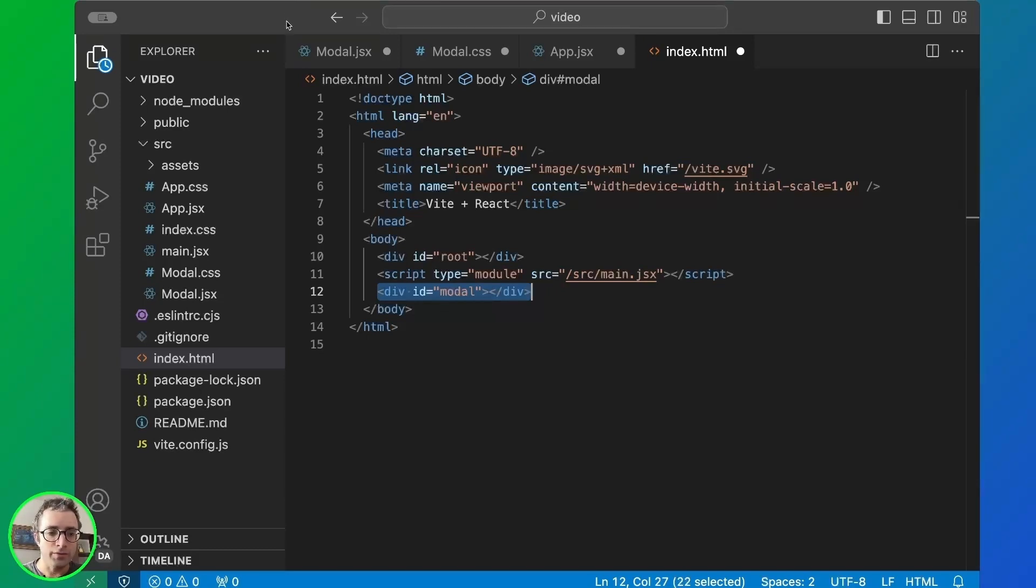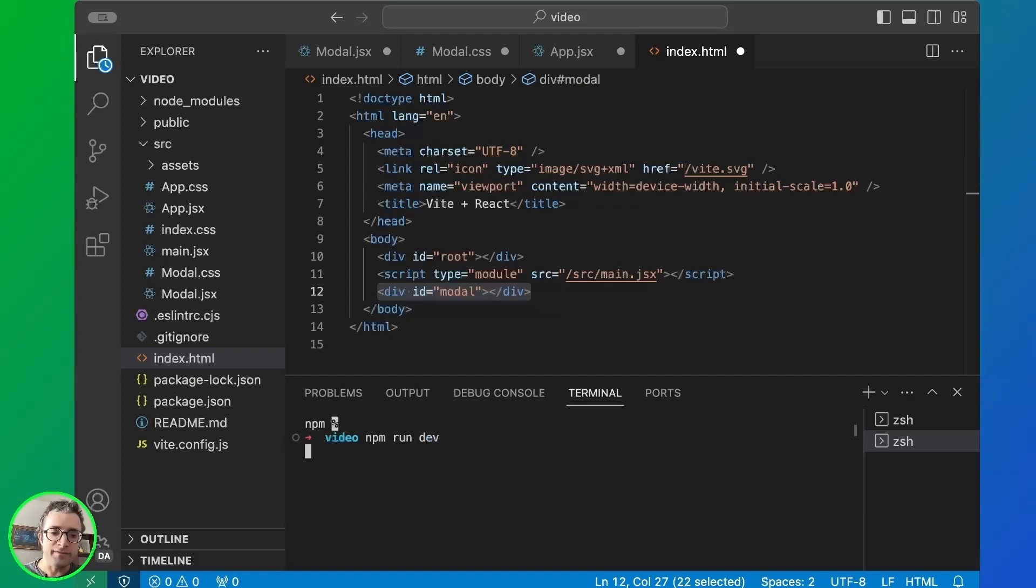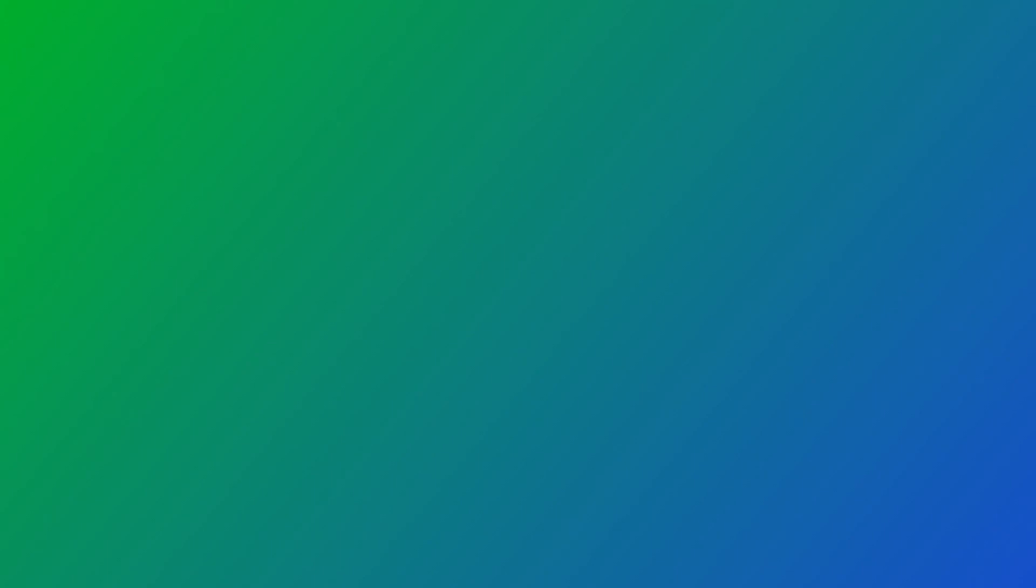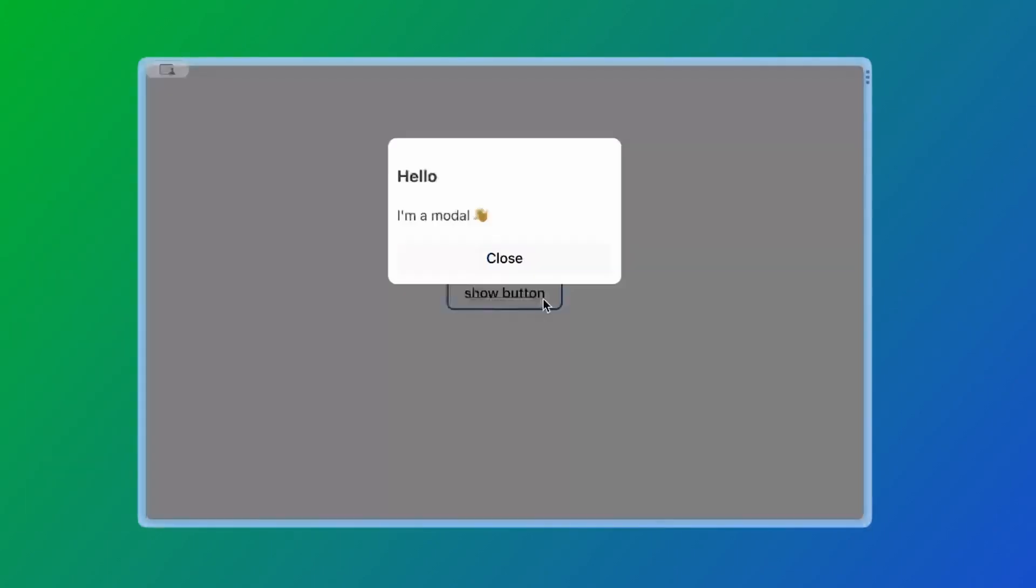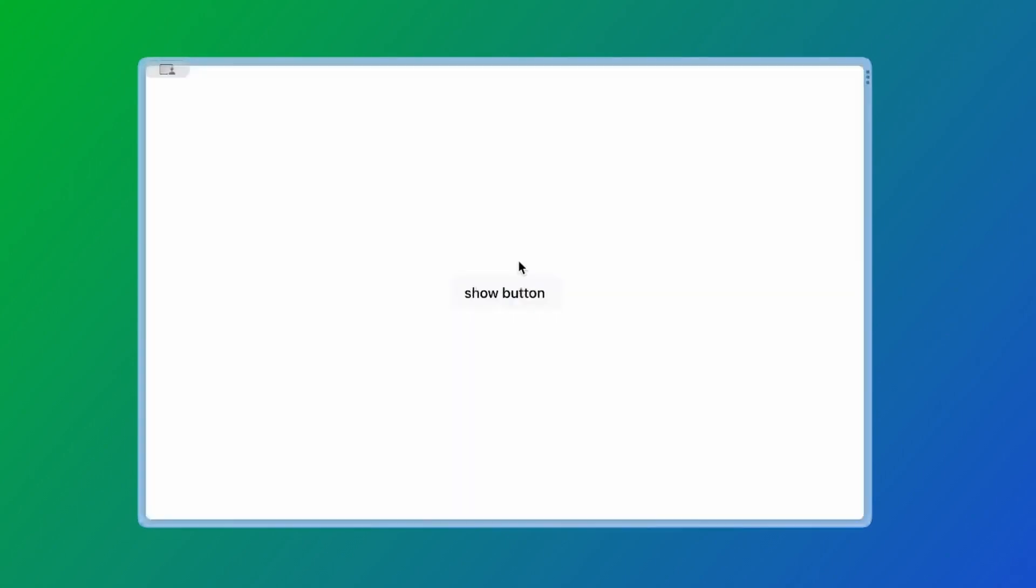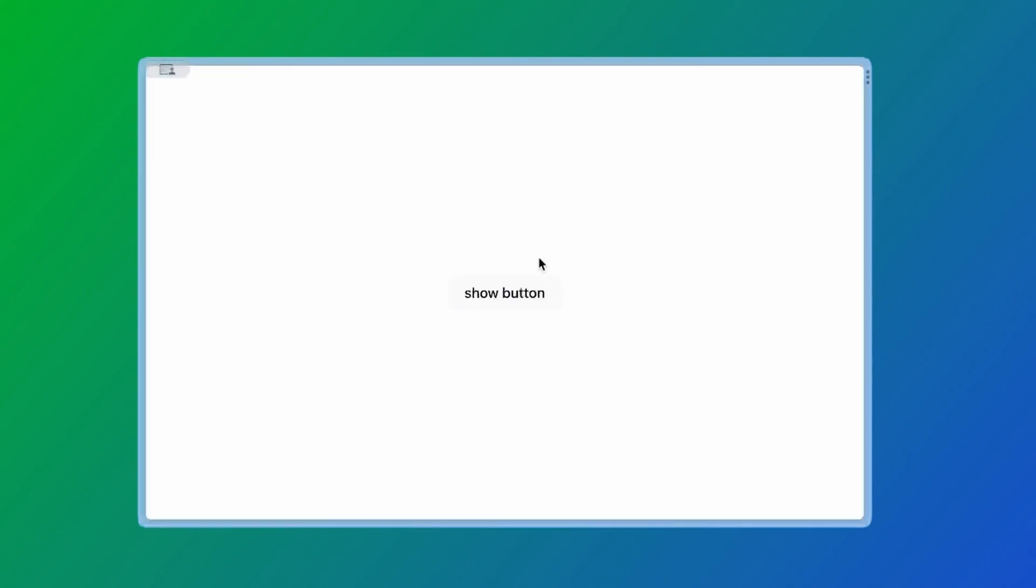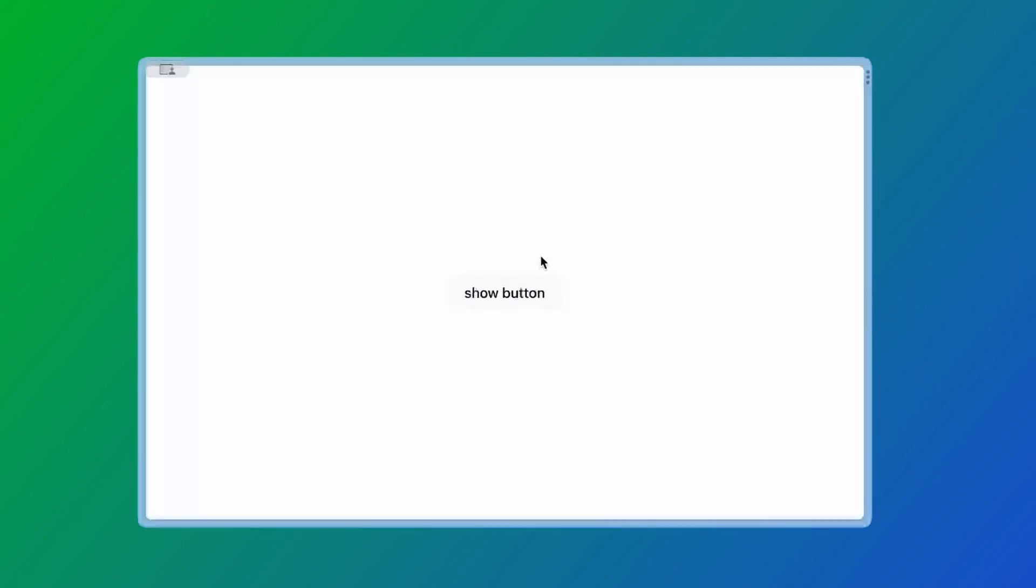Now let's open up a terminal and run npm run dev. This should start our development server and we can test our application on port 5173. Now let's open the application and see if it works by clicking on the show modal button. And then we can close the modal. We can do this all over again and it should work every time.